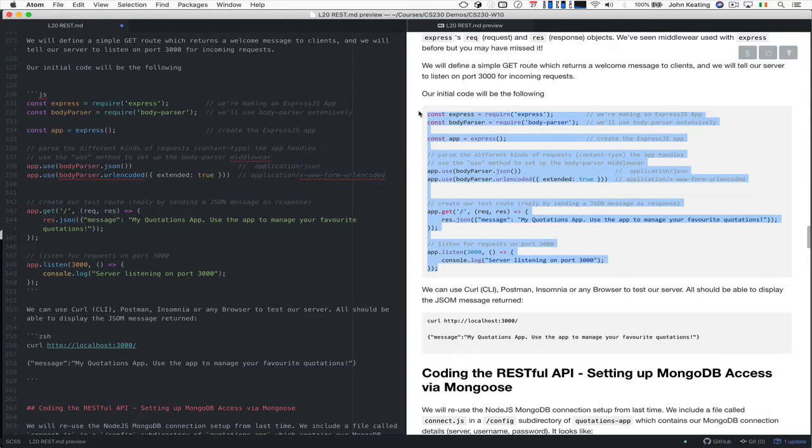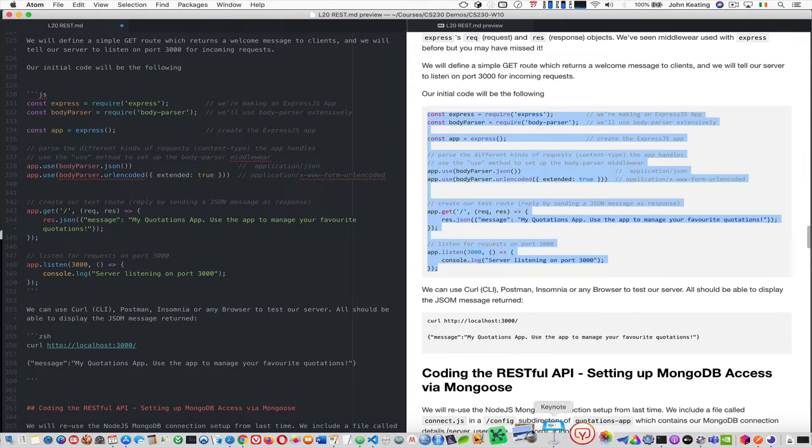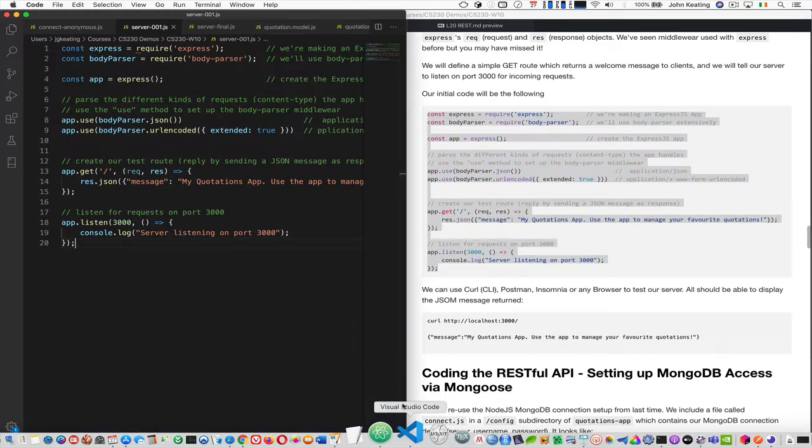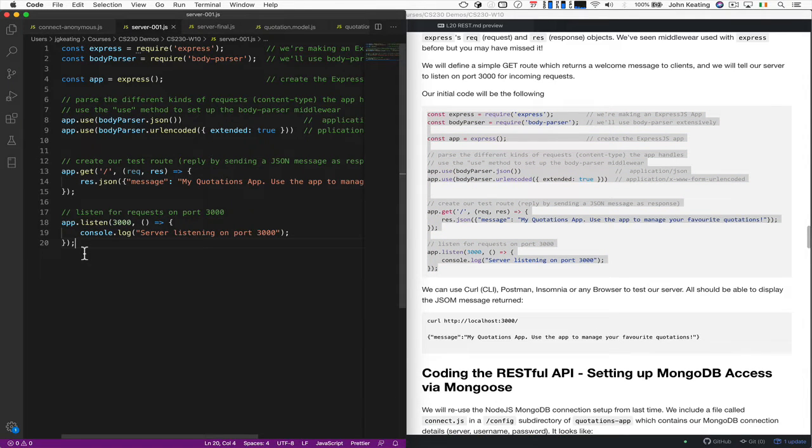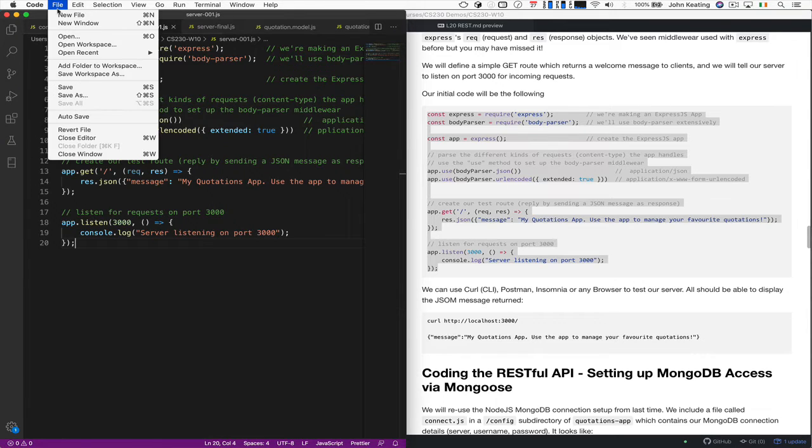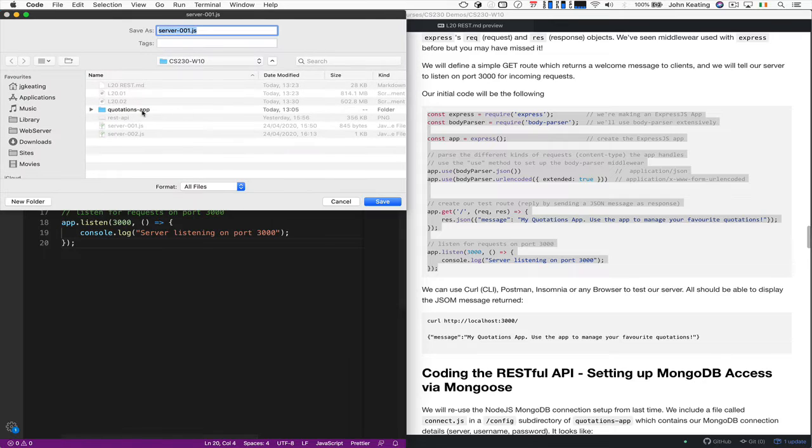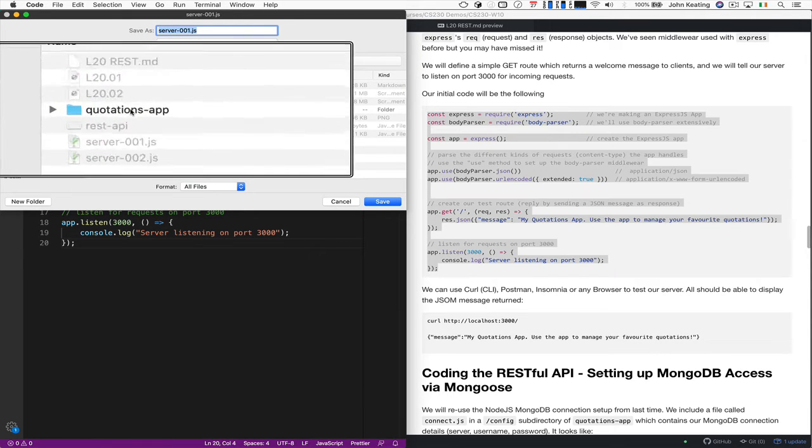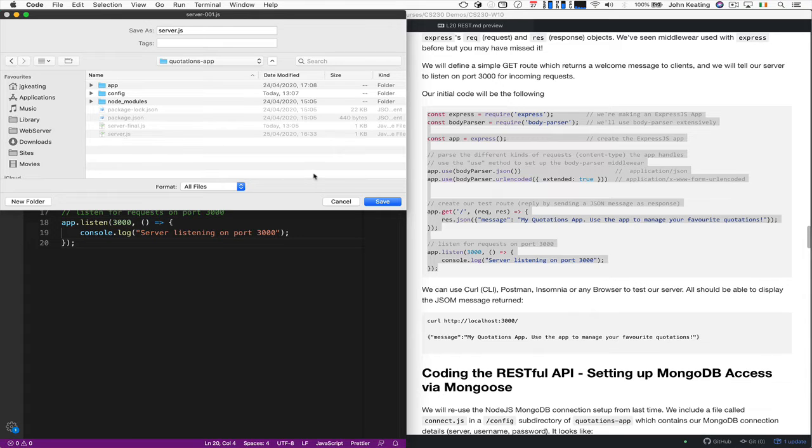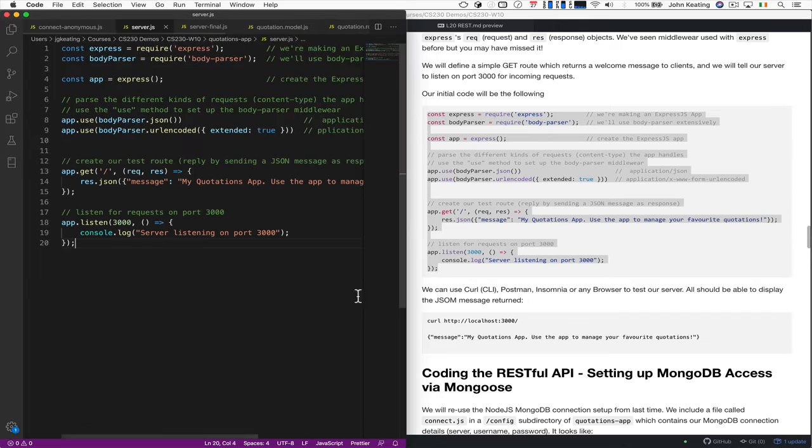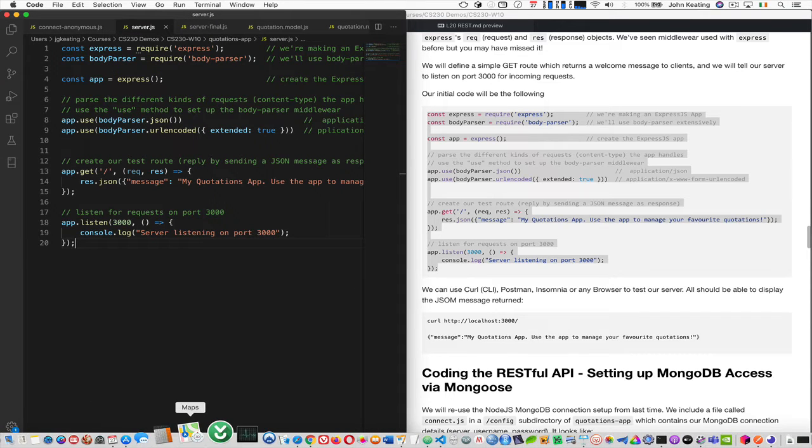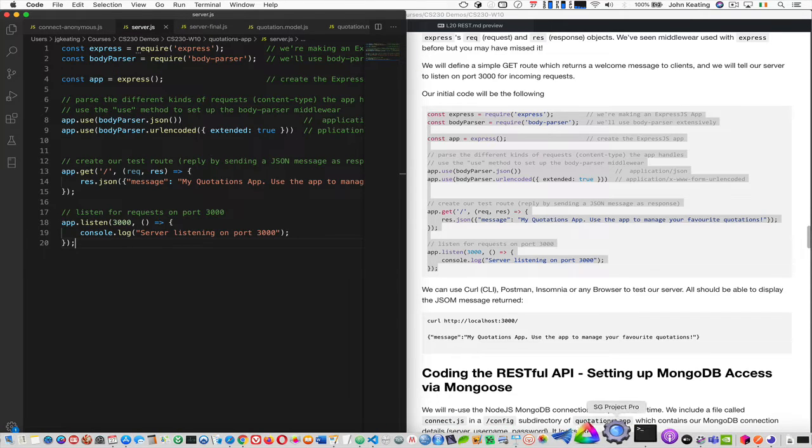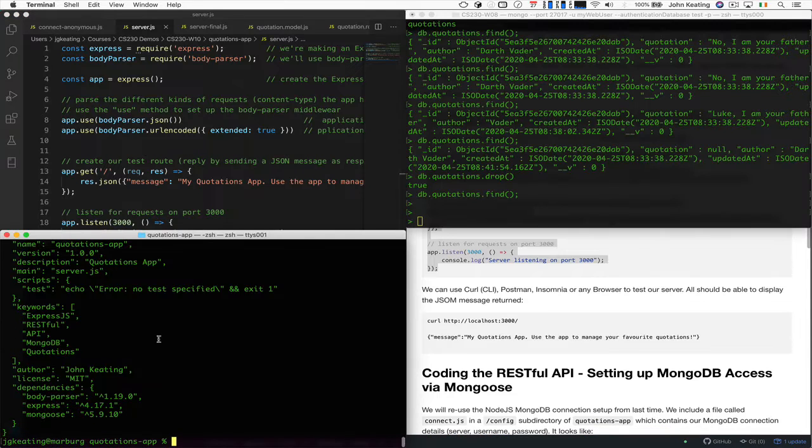Let's copy this and put it into this, create it into a server. So I have a server. I have this one working already. We'll save it as server.js. I'll be overwriting my working server. So let's go into the quotations app here and we're going to call it server.js and we'll overwrite this one that I have already. I have it saved.